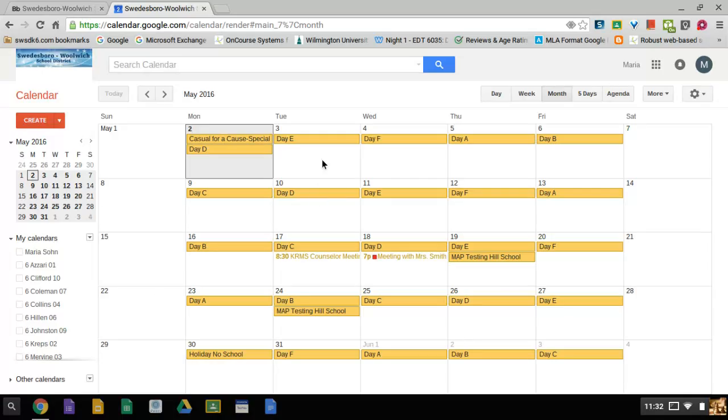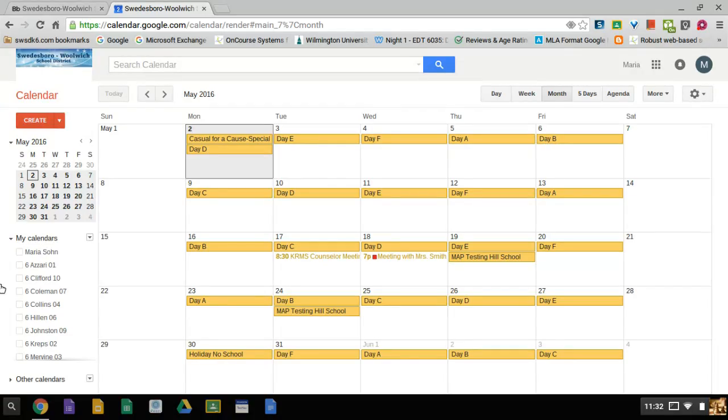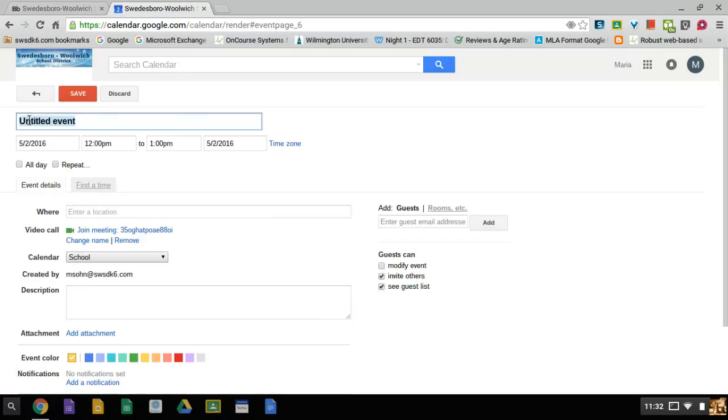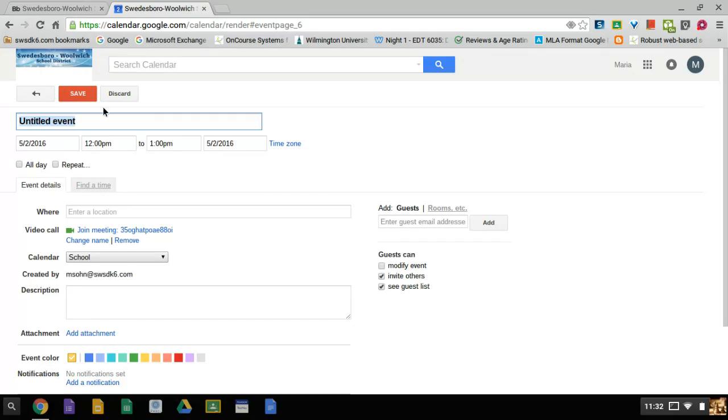What I want to do now is add a new event. To add a new event, I click on the word create. After clicking on it, it will give me the information that I need to incorporate into my event. The first thing it asks for is the name of the event. This event is going to be end of year party.